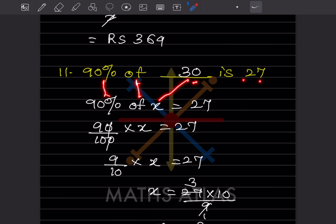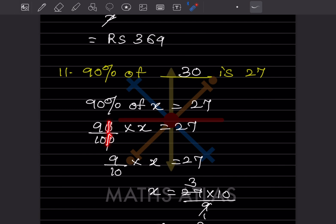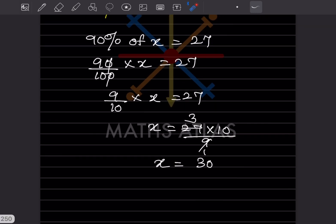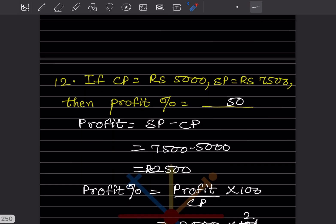90% of a number is 27. Let the number be x. So (90/100) × x = 27, giving (9/10)x = 27. Therefore x = 27 × 10/9 = 30. The answer is 30.